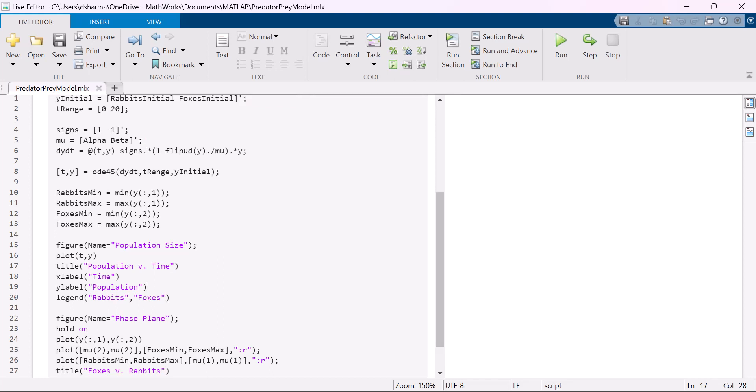Doing this manually and keeping track of all those results could be tedious. But Experiment Manager automates this process, allowing you to focus on investigating how changes in parameters impact your model.